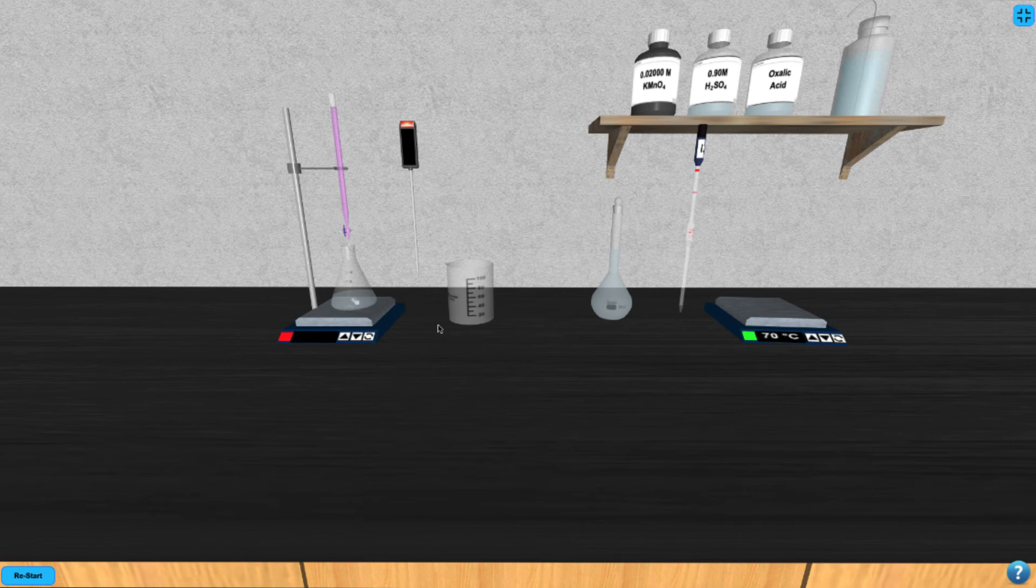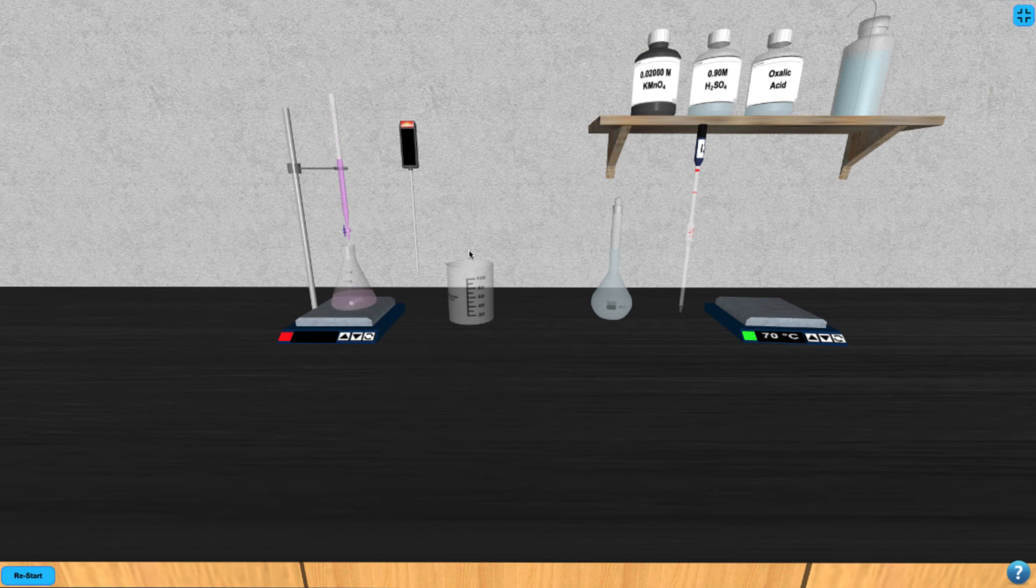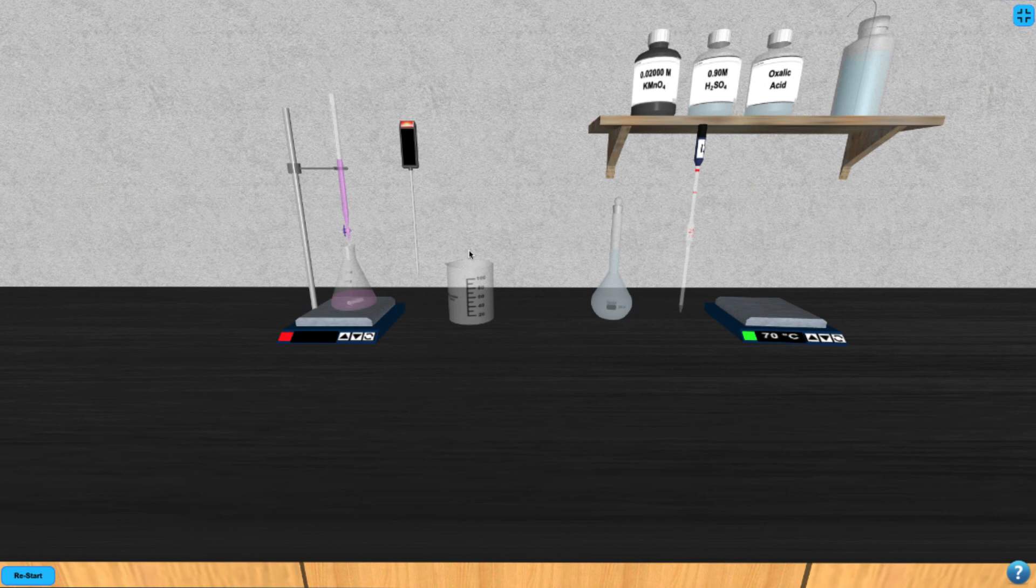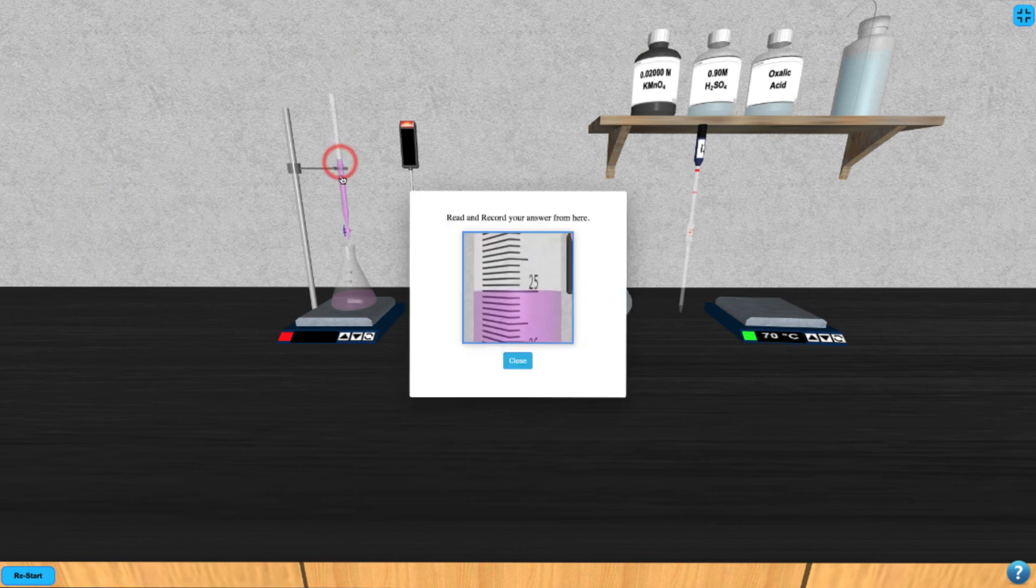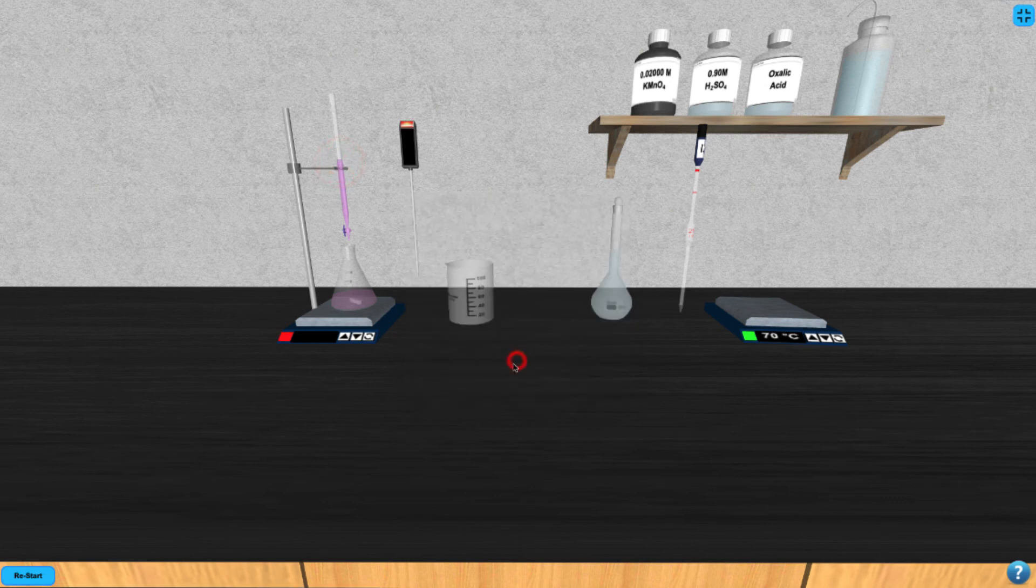Continue dripping potassium permanganate until the titration is complete. You'll know when it's complete when it changes color and stays a white paint color. Then you can click on the buret to zoom in and view the scale to measure your endpoint.